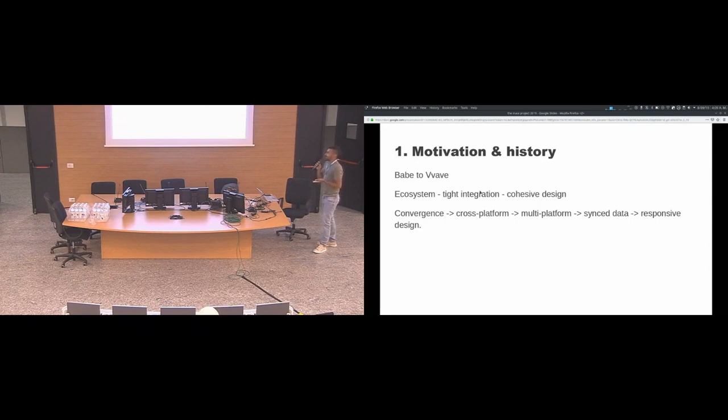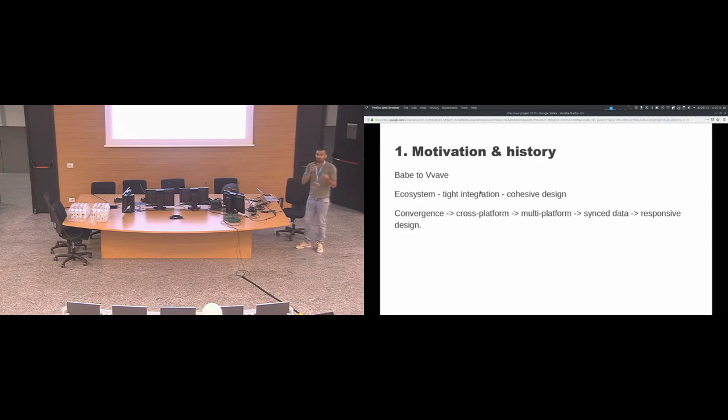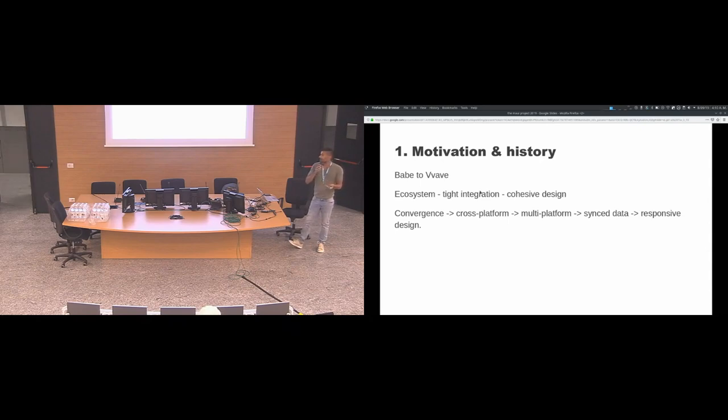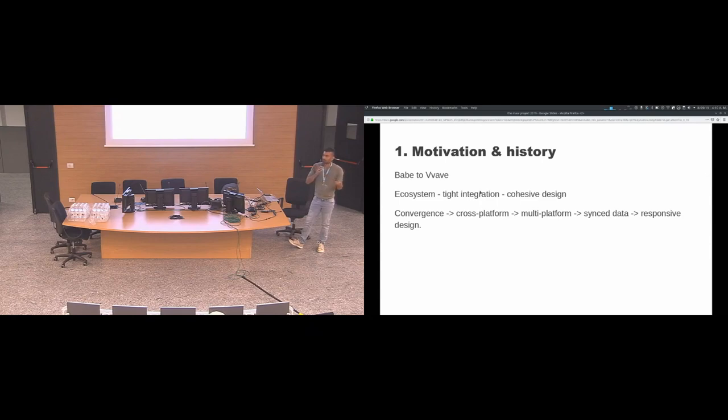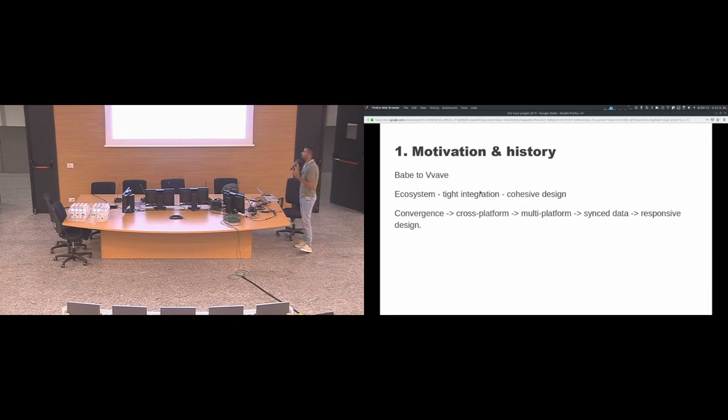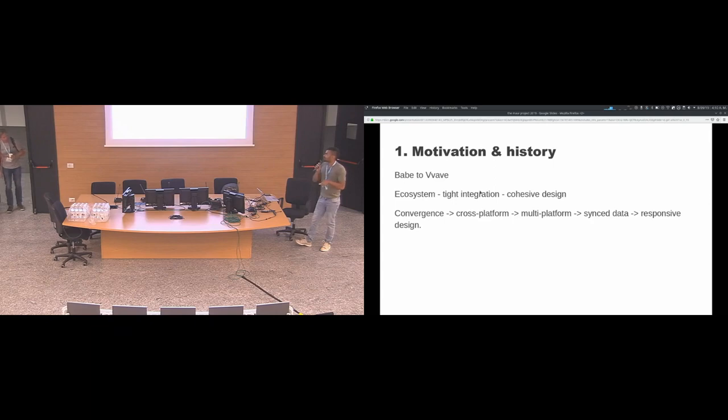The motivation was to have an ecosystem. When I was working on Vvave, I was creating components and then I started working on another application called Pix and Index. I noticed that I was duplicating the work because the one control I was using in Babe I was also using in Index. So I moved all these common controls to a single place and that was called MauiKit. The motivation was to have an ecosystem, to have tight integration and to have a cohesive design between the applications.